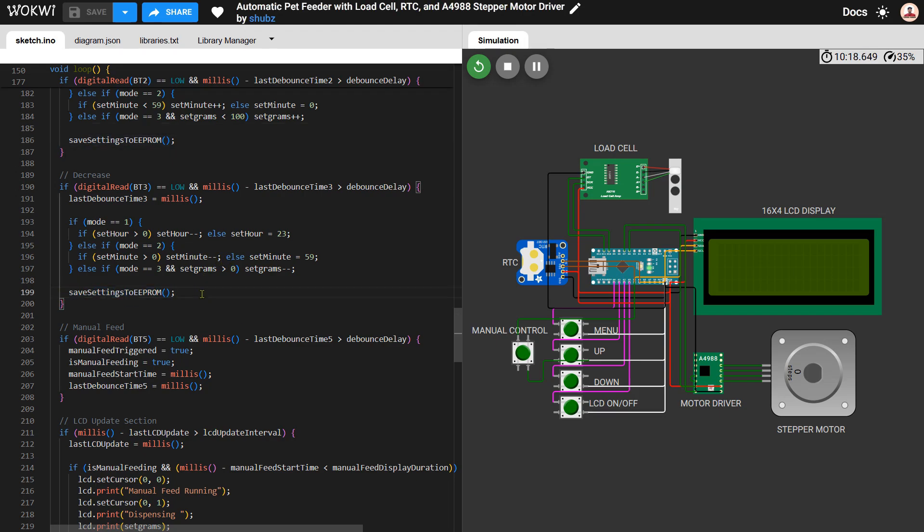We also read the weight using the load cell, convert it to grams, and show it on the display.